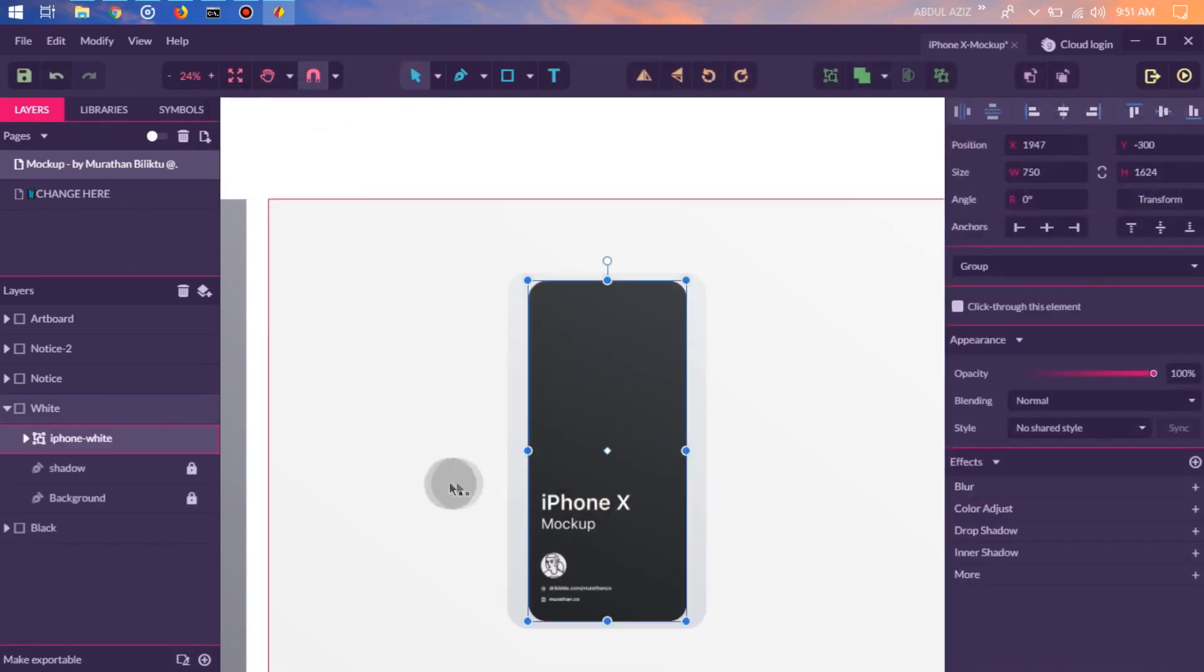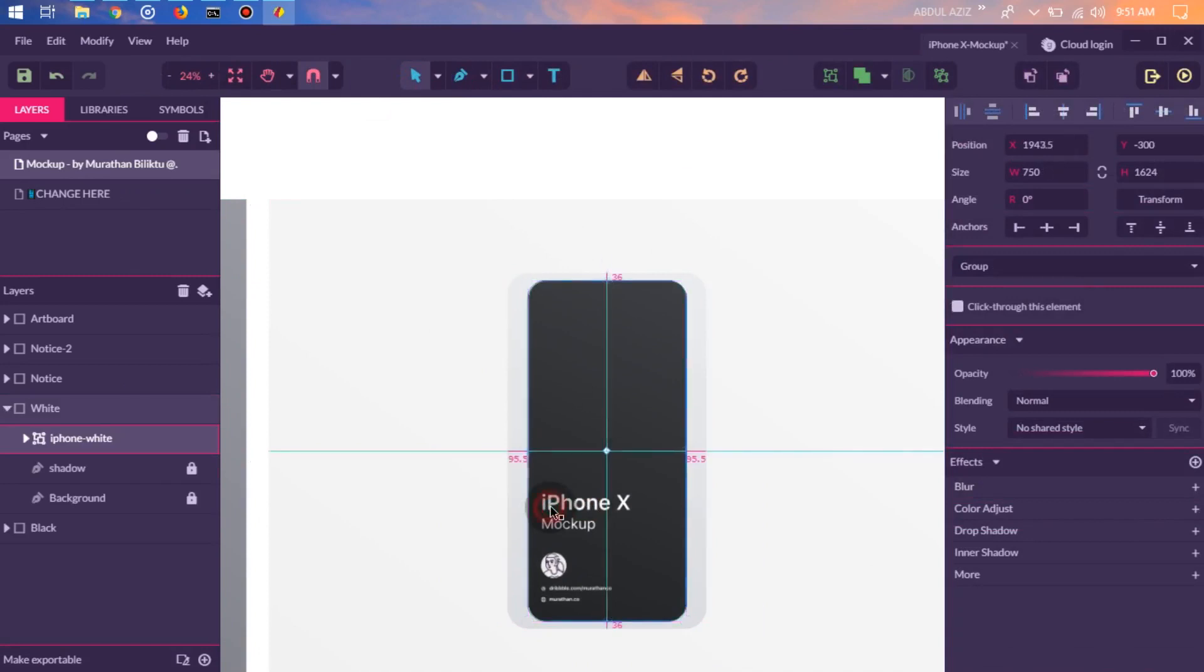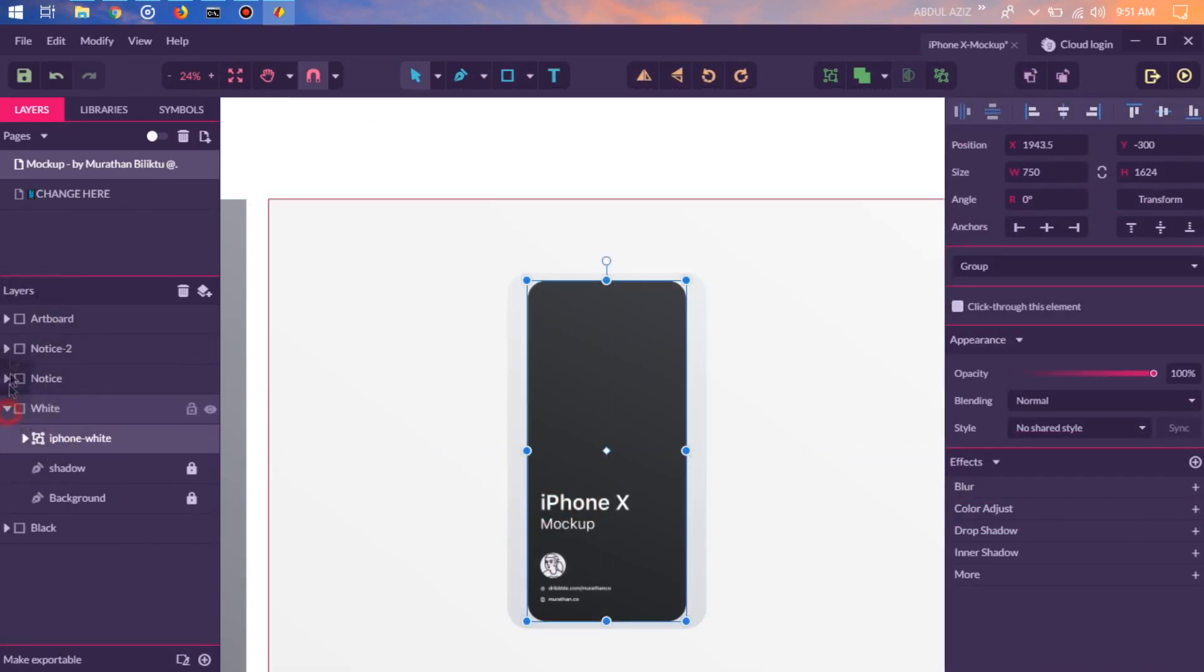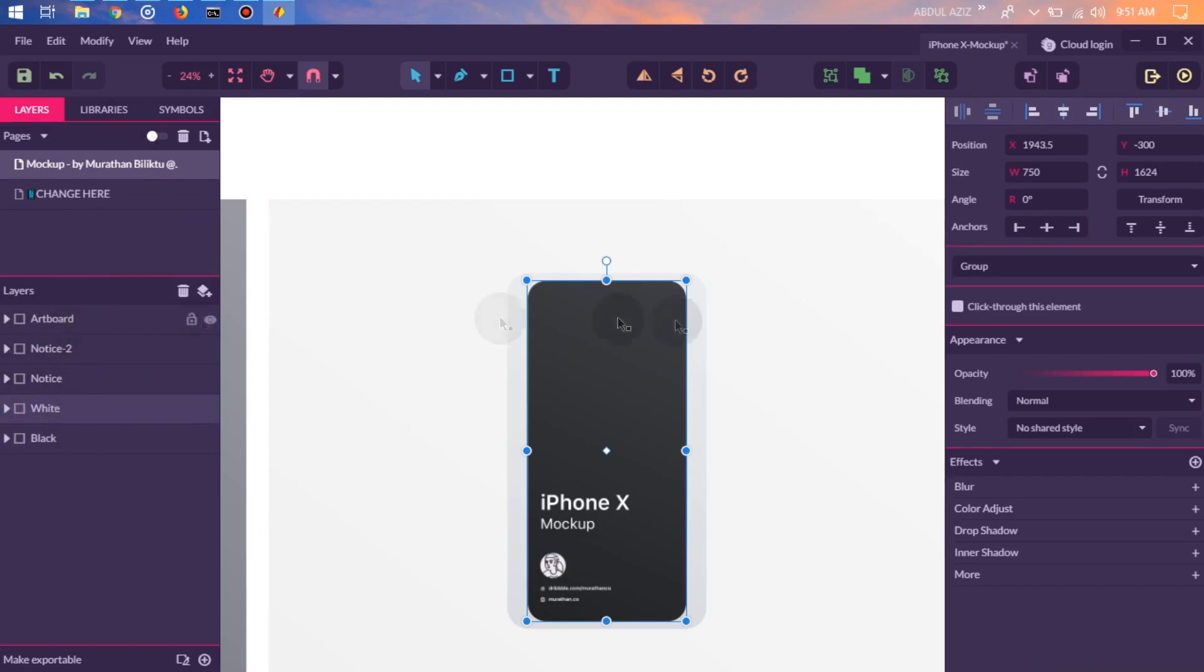Here we can also edit it. On the left side there is a layer, and the right side there are properties.